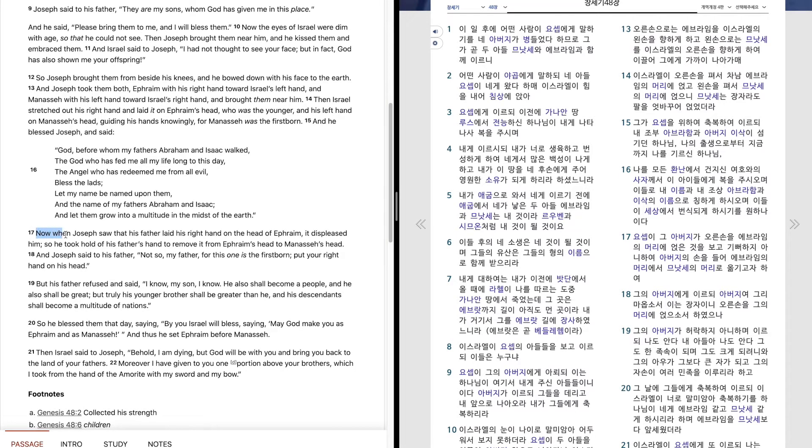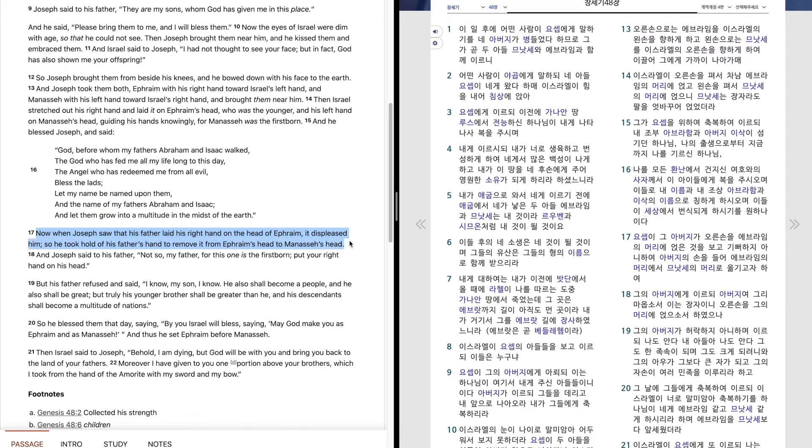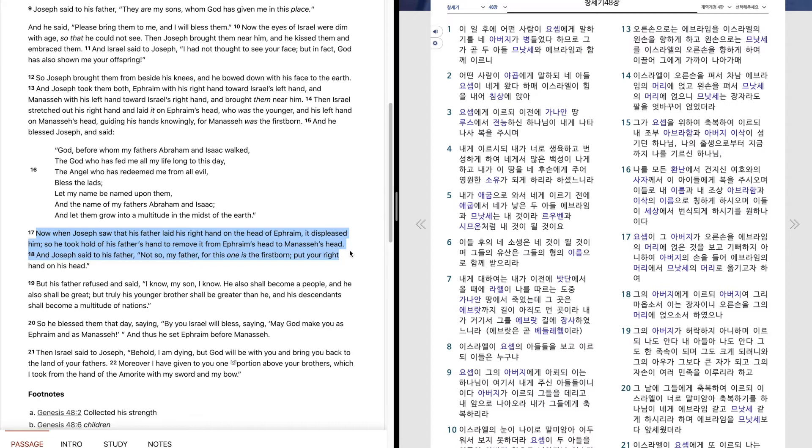Now when Joseph saw that his father laid his right hand on the head of Ephraim, it displeased him. So he took hold of his father's hand to remove it from Ephraim's head to Manasseh's head. And Joseph said to his father, Not so, my father, for this one is the firstborn. Put your right hand on his head.